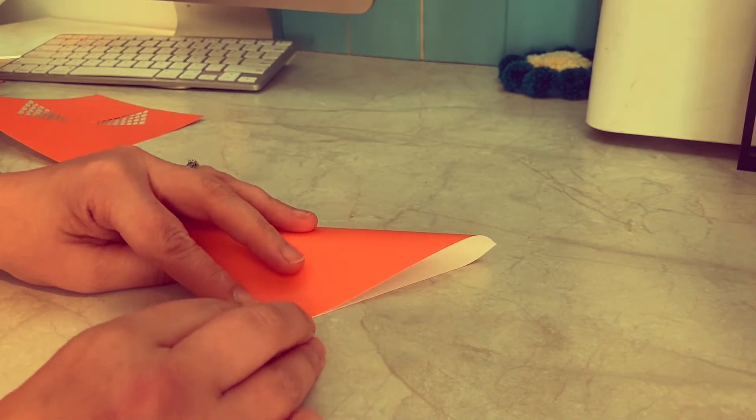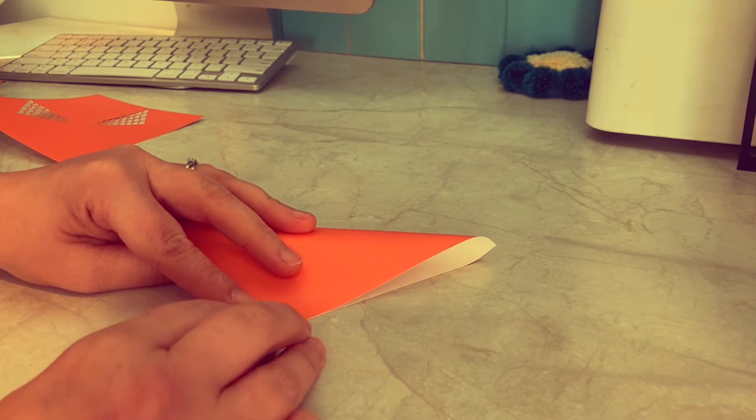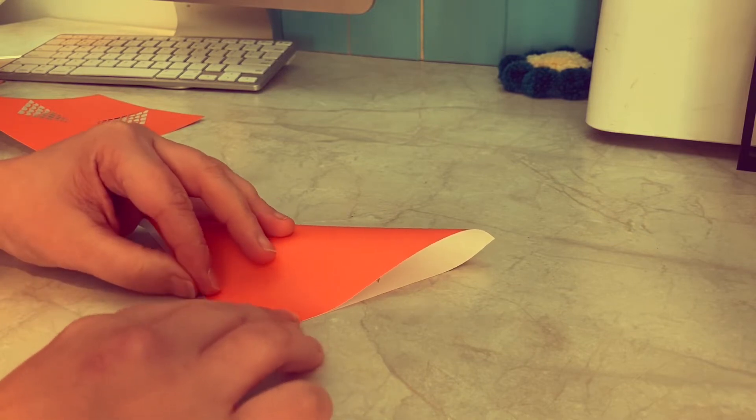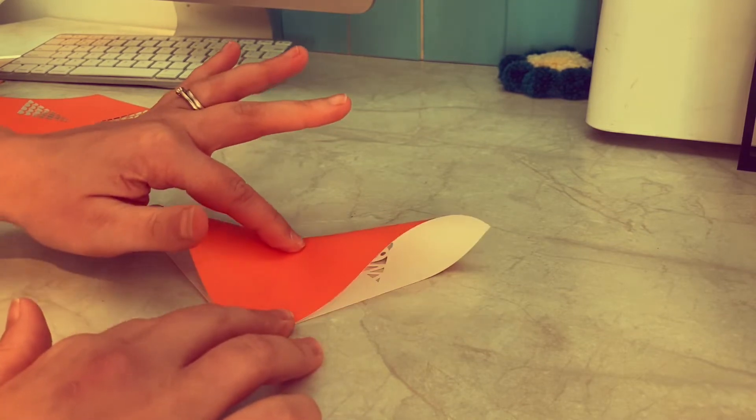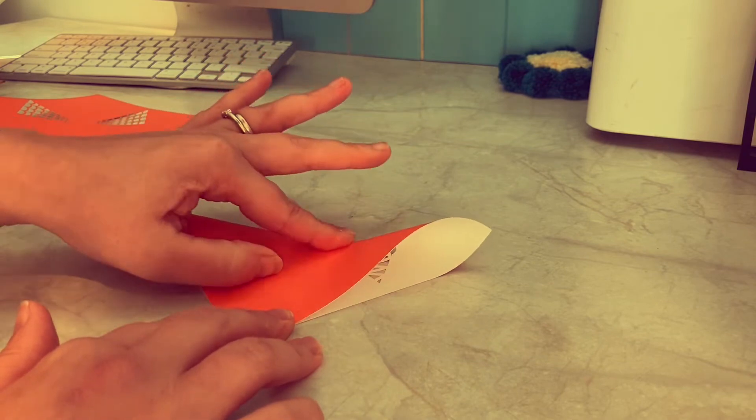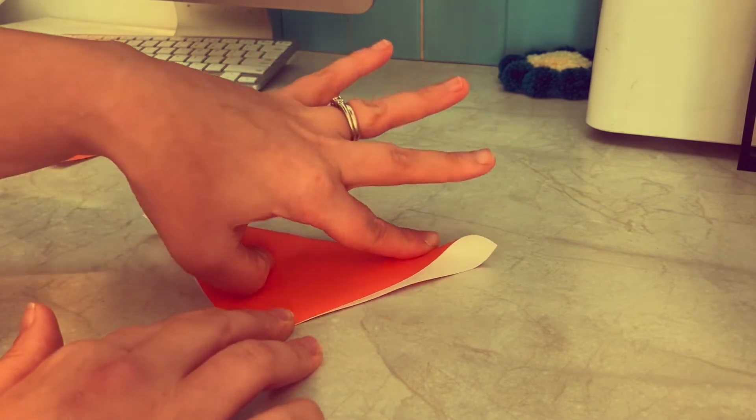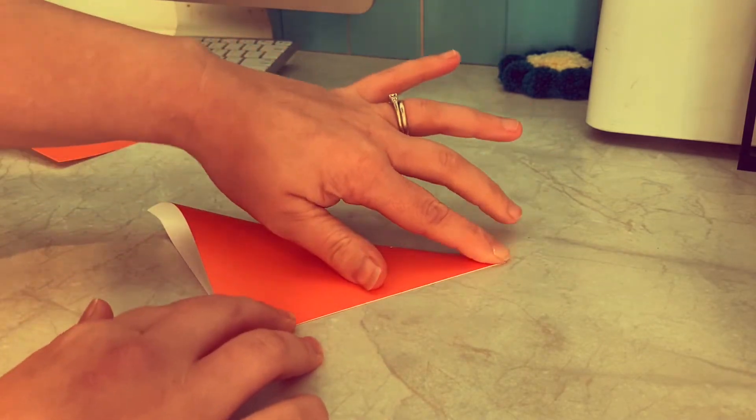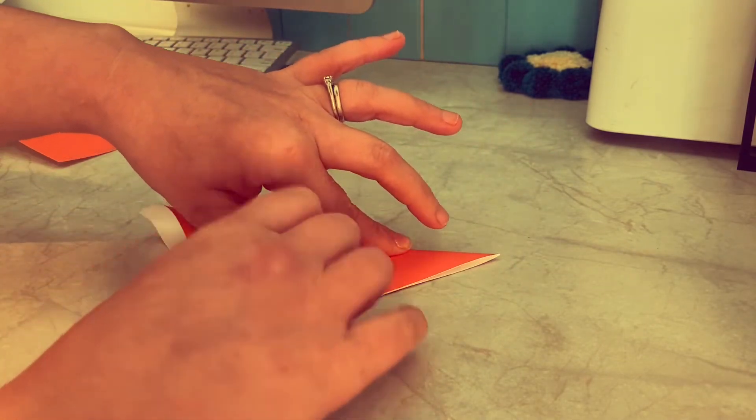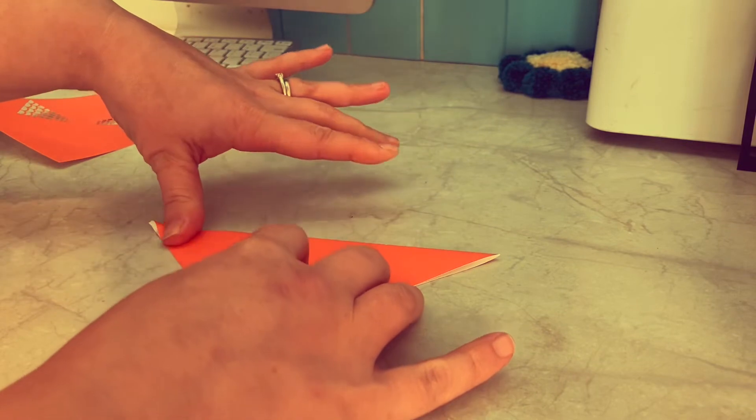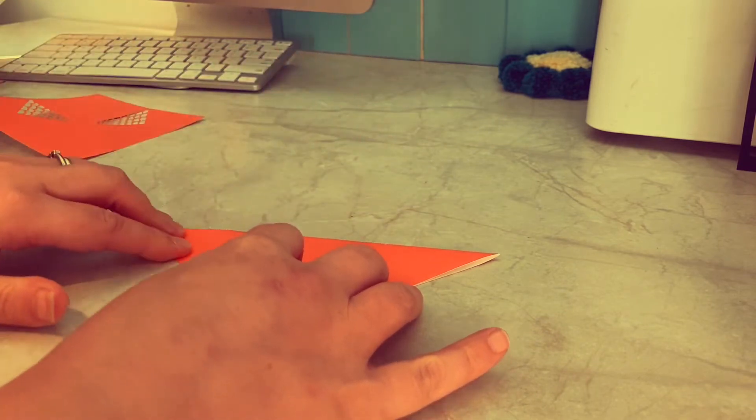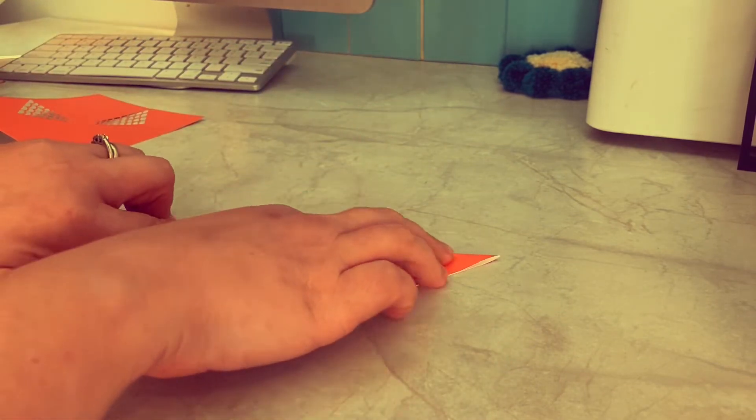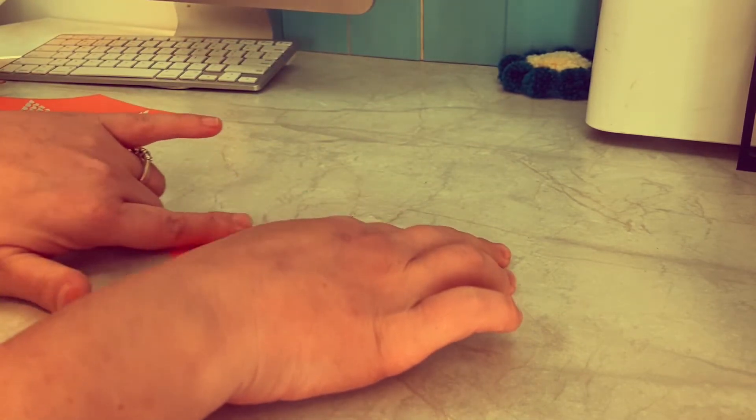Taking care to really line up those bottom two corners. Really crease that line.